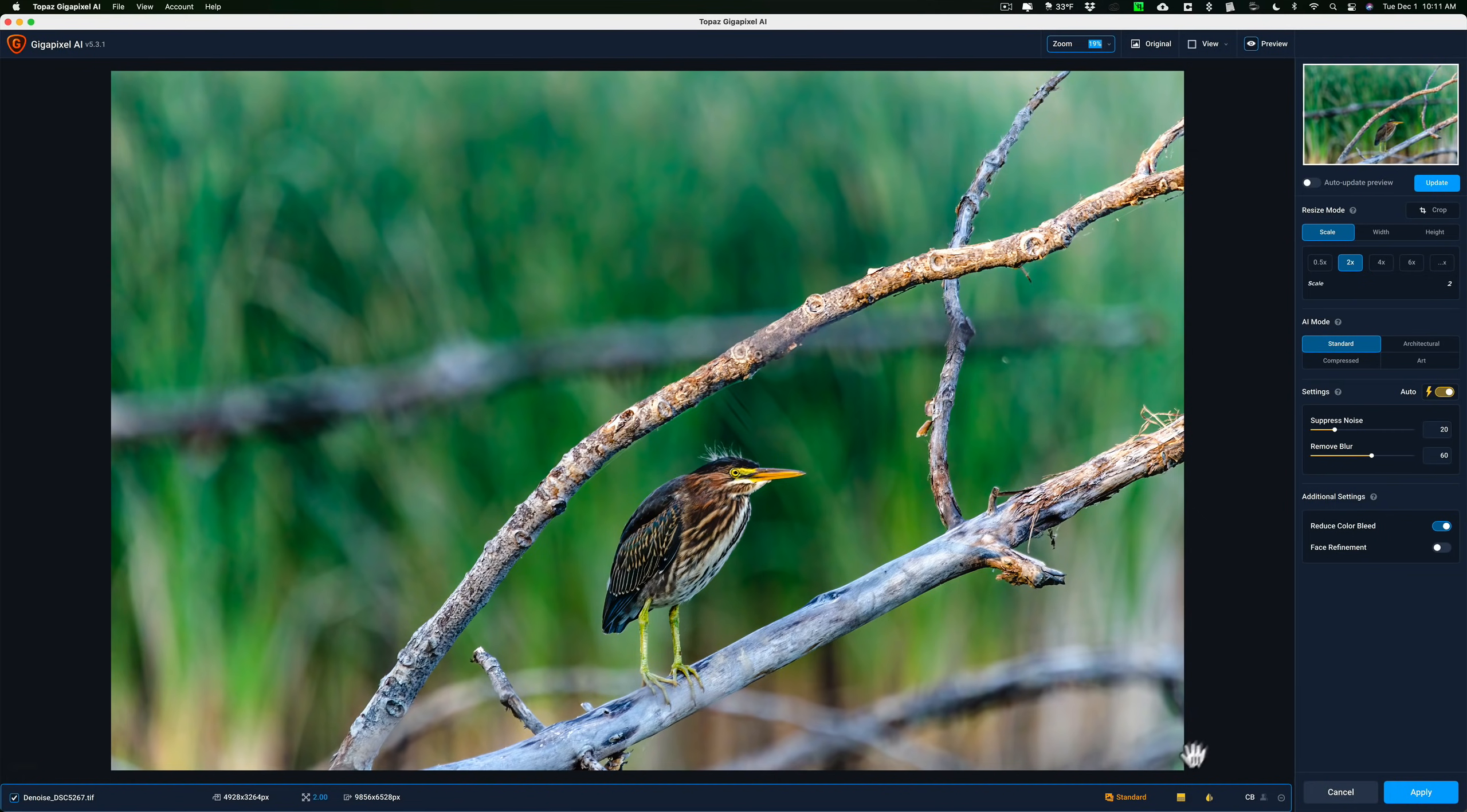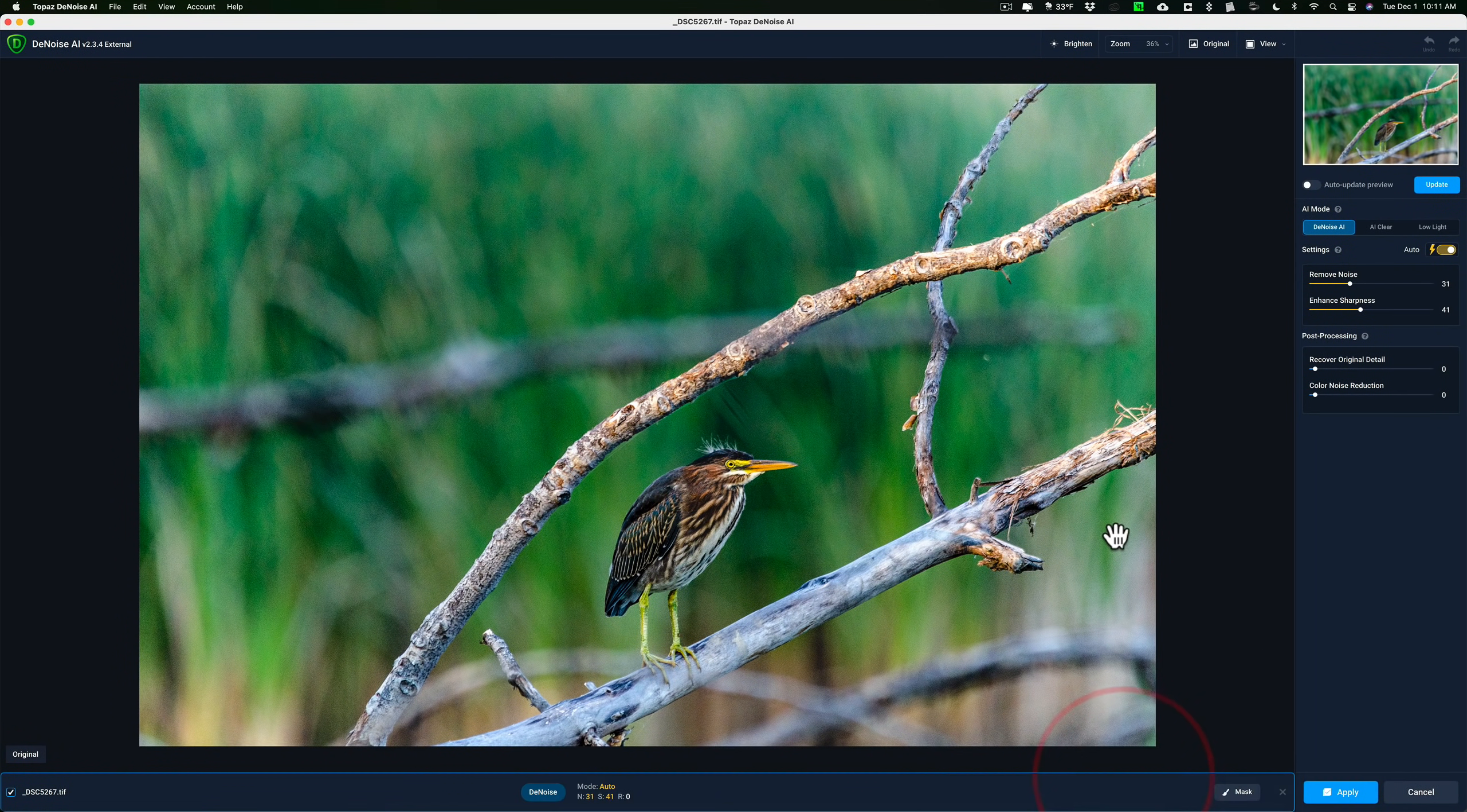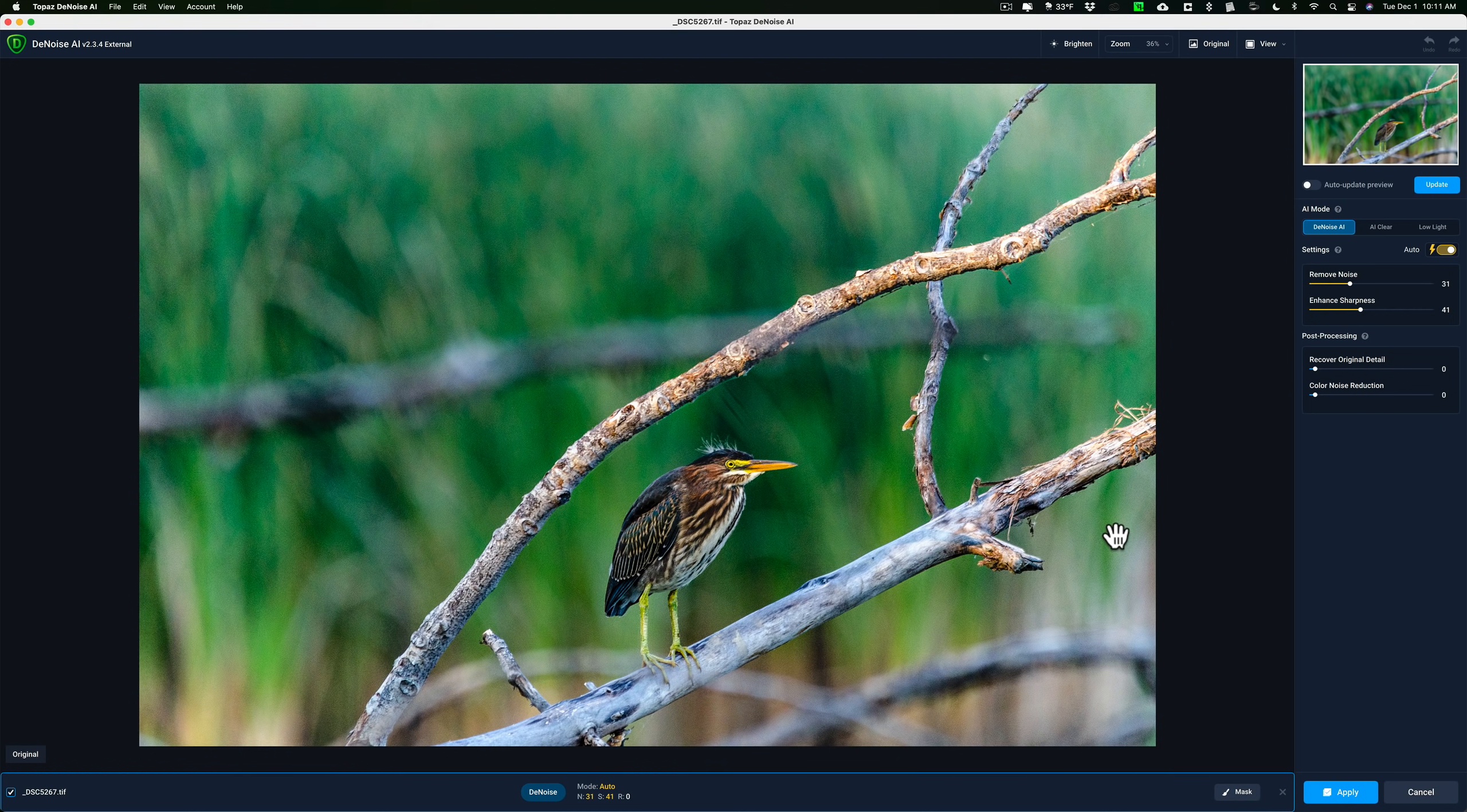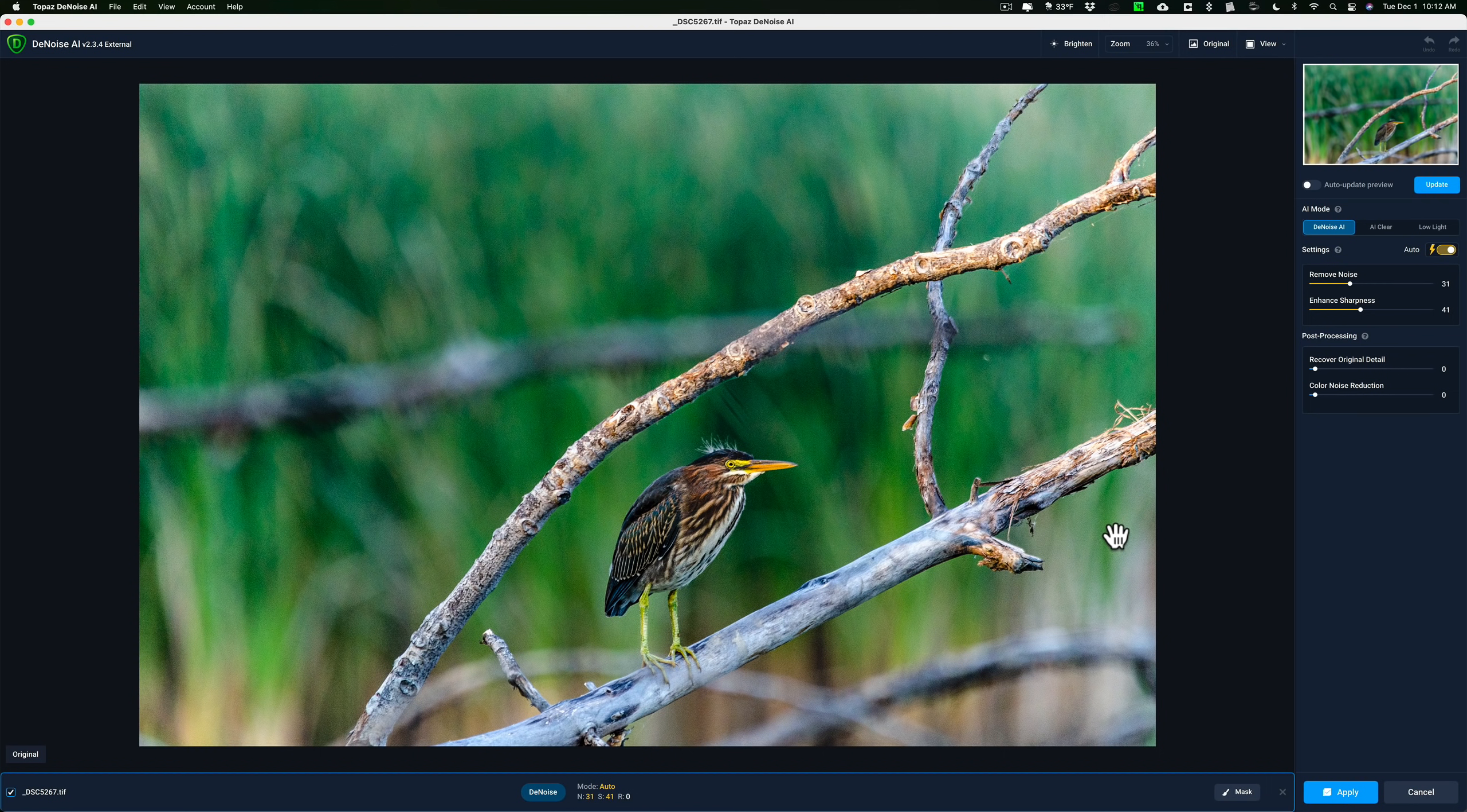Also, some people own all three and they don't know what order they should use them in. For example, I have this image here. It definitely needs to be cropped. And because it's going to be cropped, if I want to print it, I'll probably want to use Gigapixel. It was shot at a pretty high ISO, it has a lot of noise, so I need to use Denoise. And maybe I'd want to sharpen it too, but maybe I don't. We'll talk about that more in a moment. But what order do you do this?